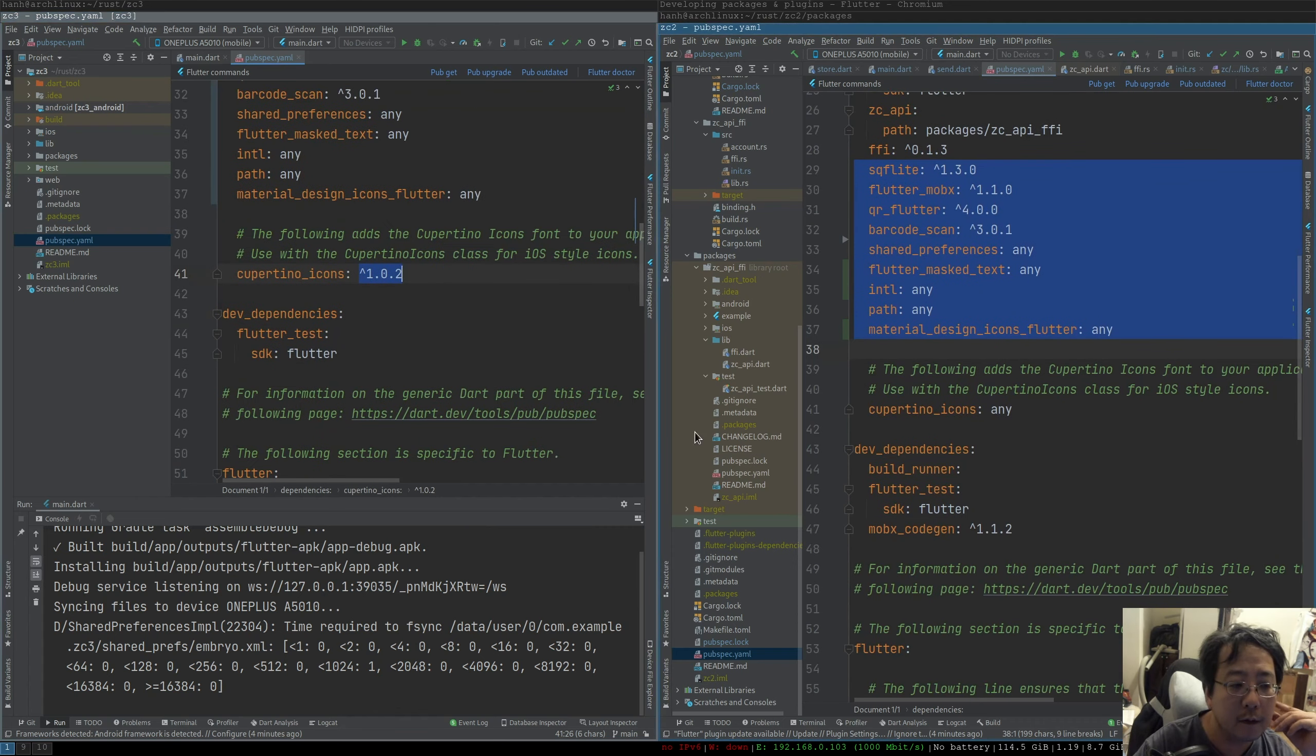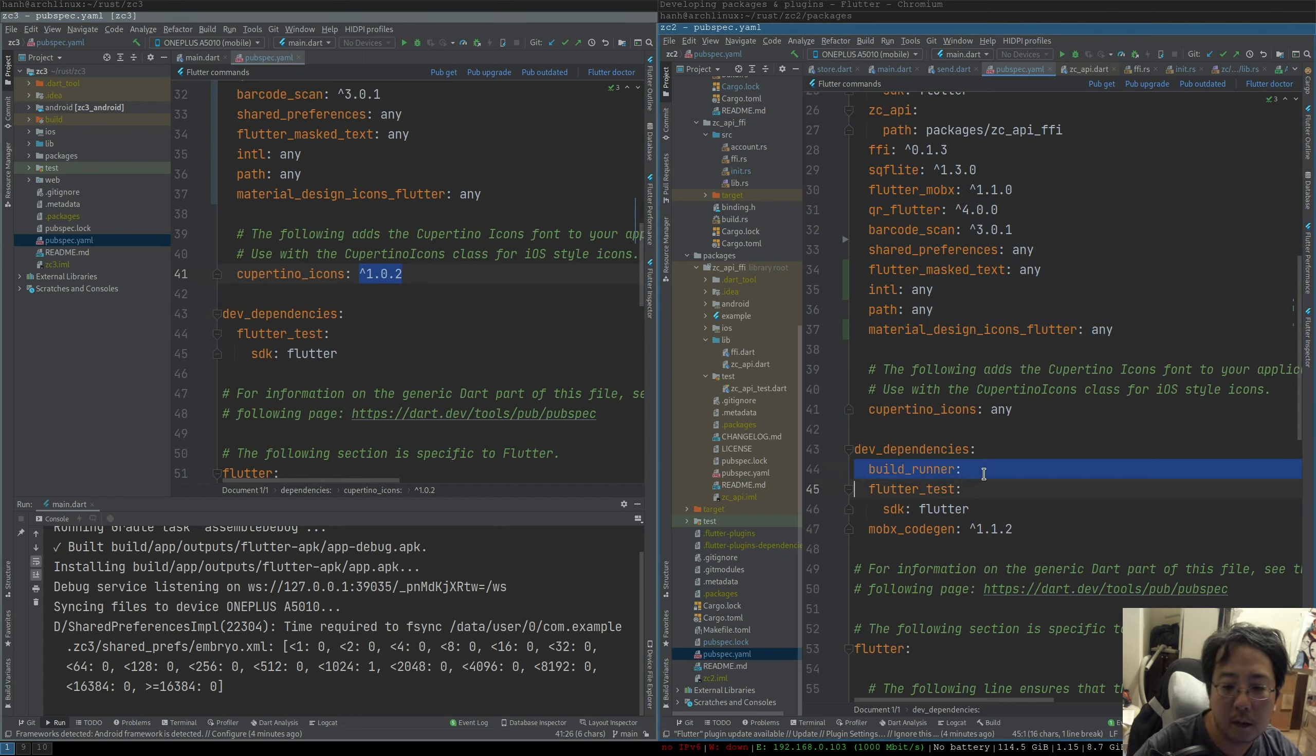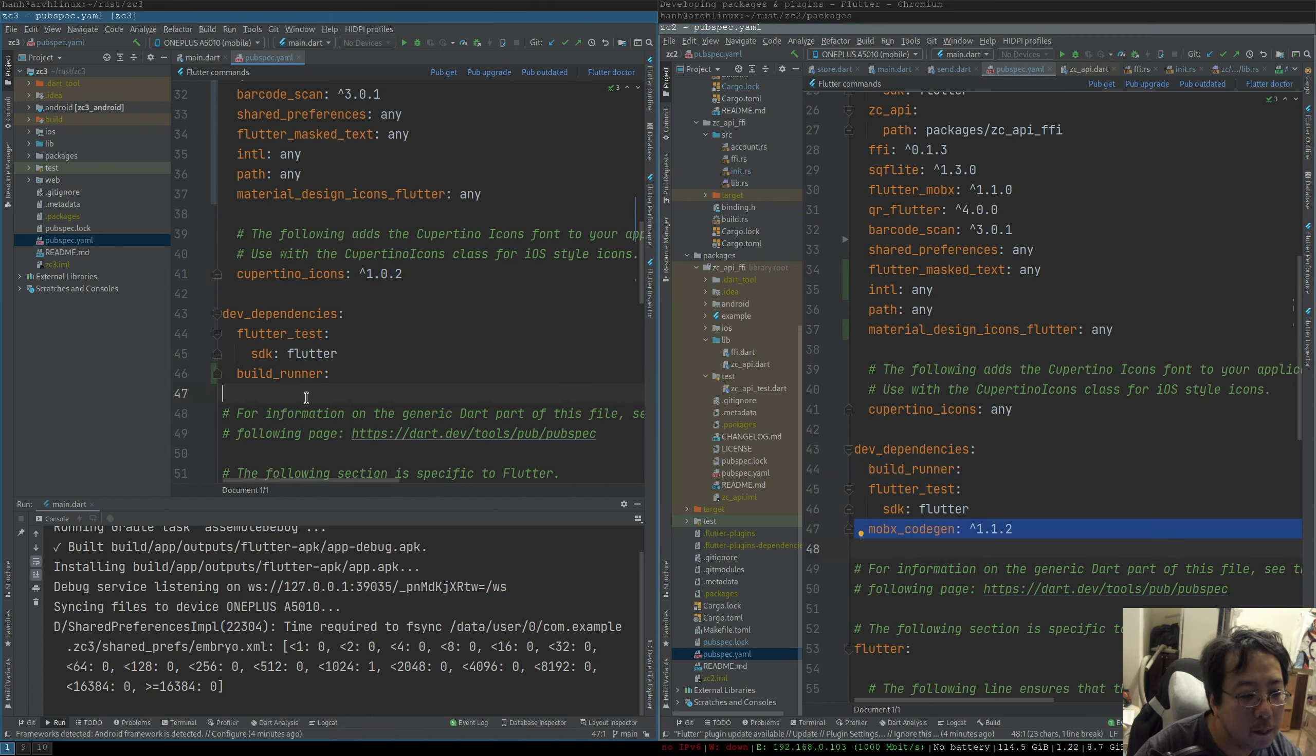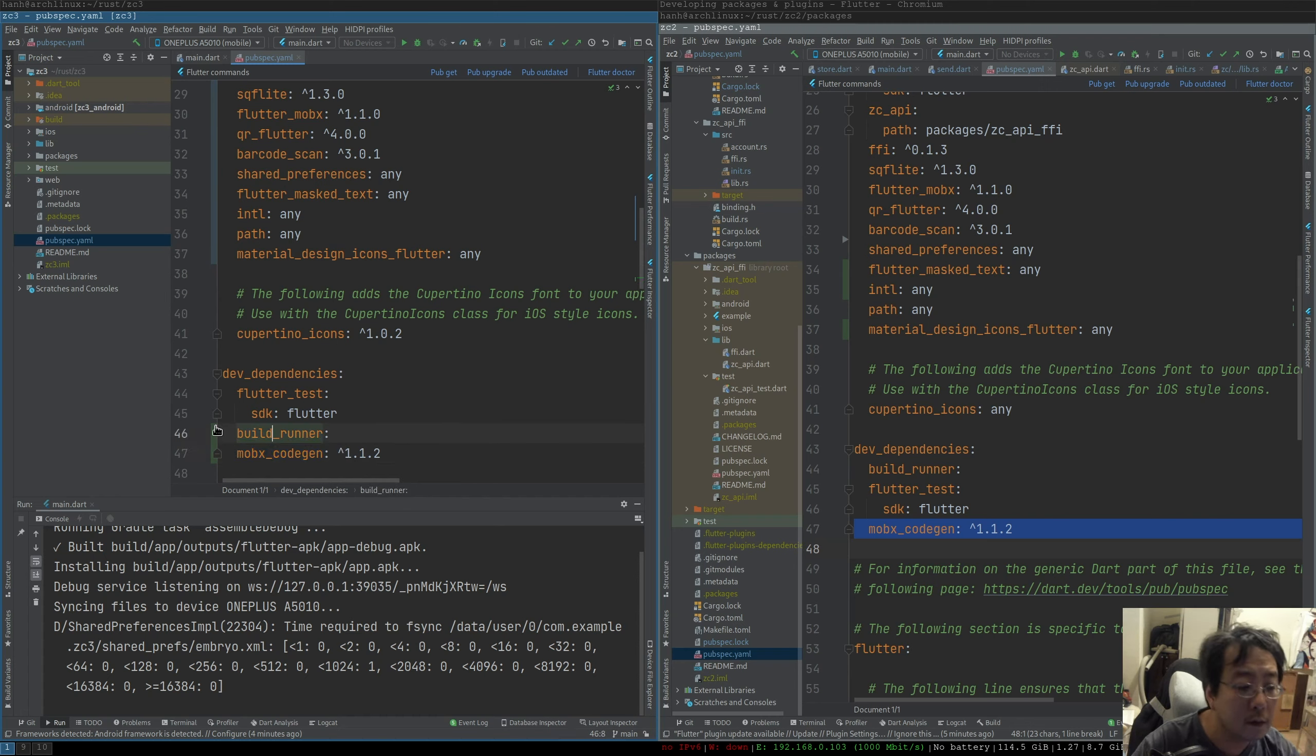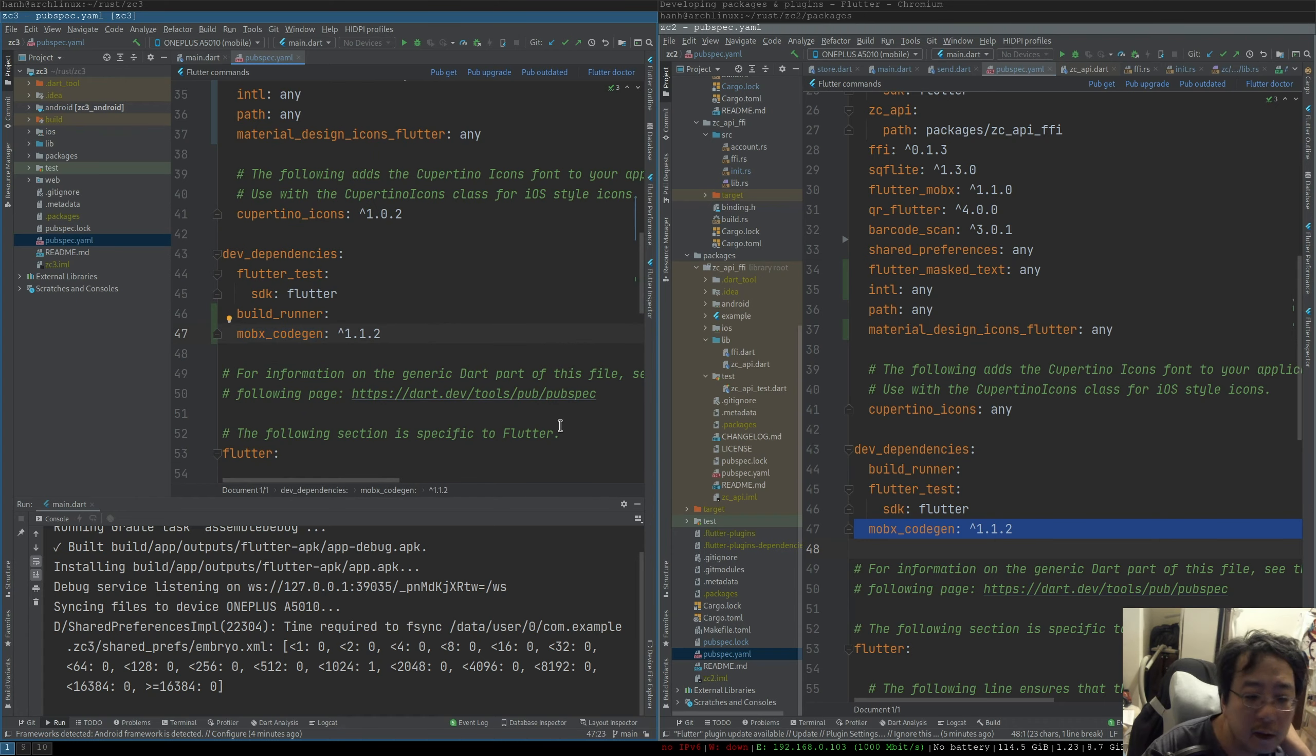This is it, nothing else needs to be changed as far as I know. Now for the dev dependencies, this is a build runner. The MobX code generator is going to help us do the work with this Flutter MobX, and the build runner is going to be needed to run this code generator. So these two guys work together. Once you have all this, you can save.